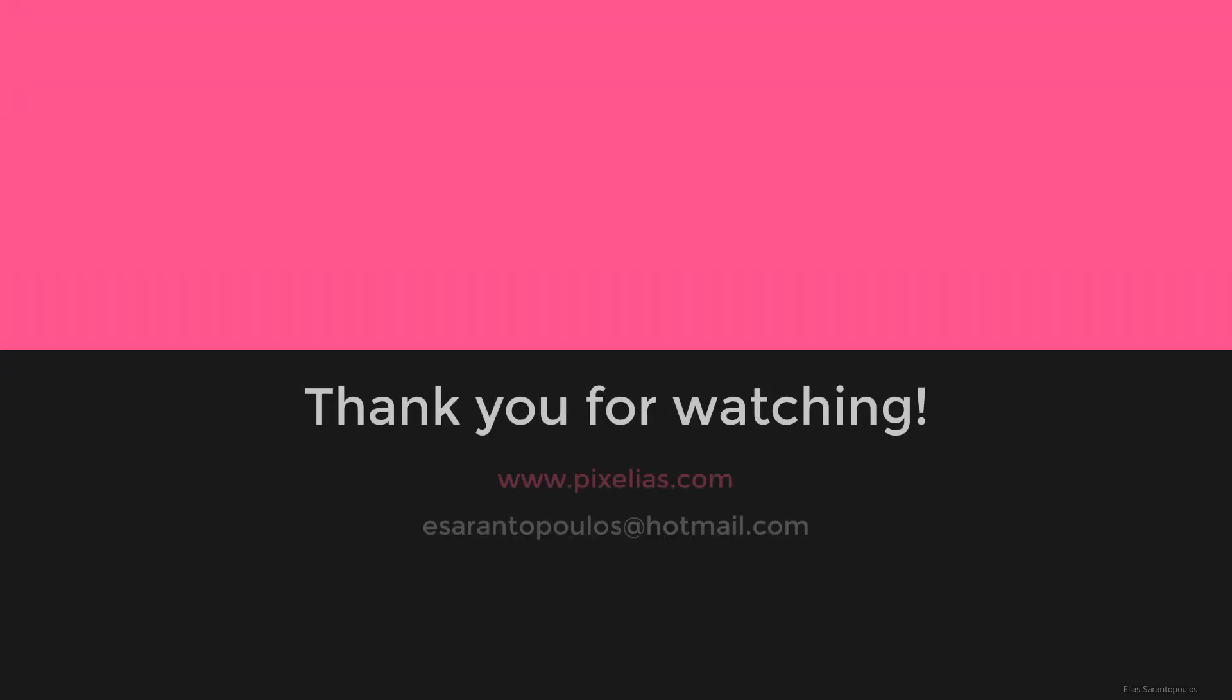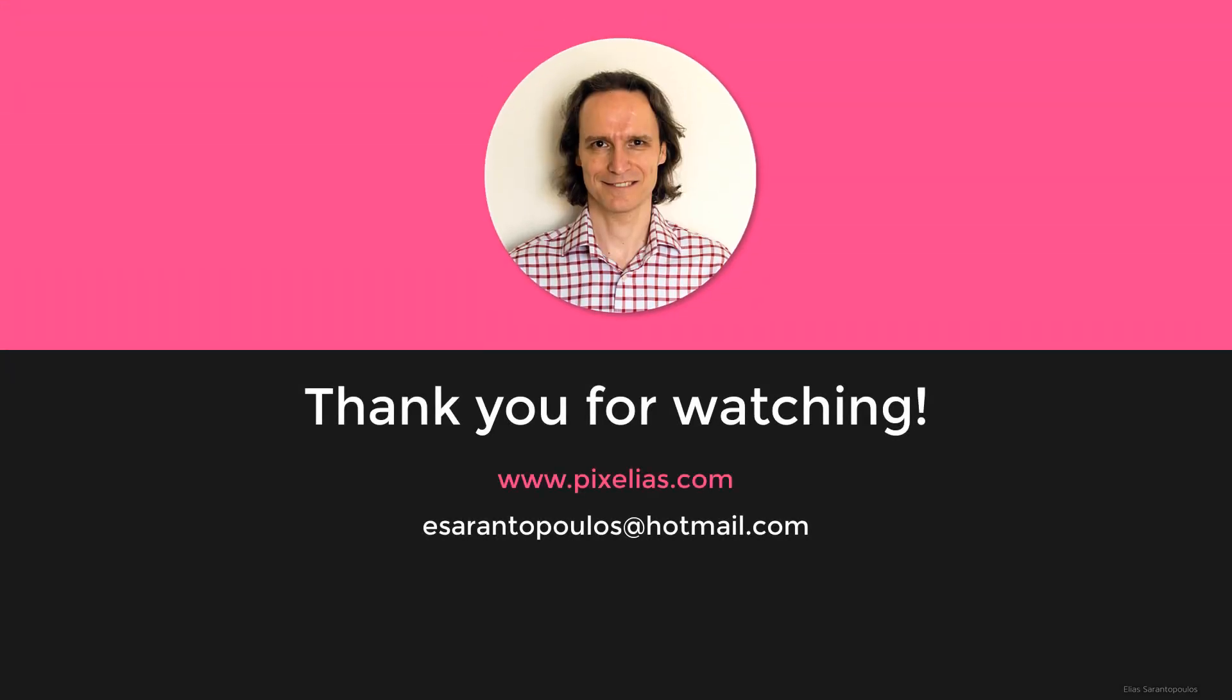Thank you for spending time with me. Let me know if you have any questions below the comments section. Don't forget to subscribe to my channel and share the knowledge.